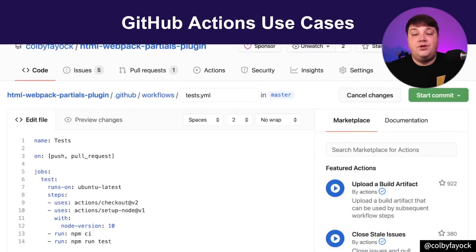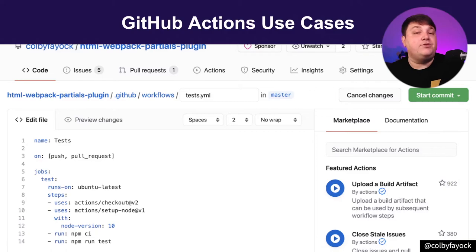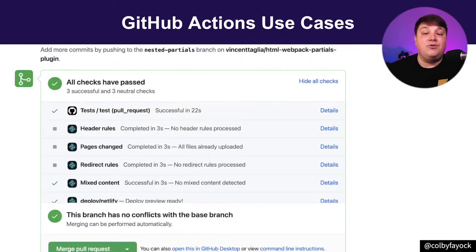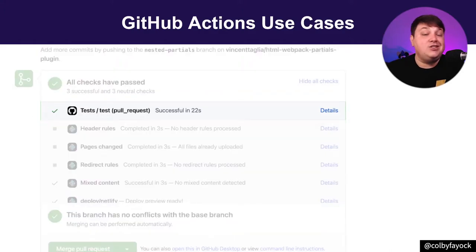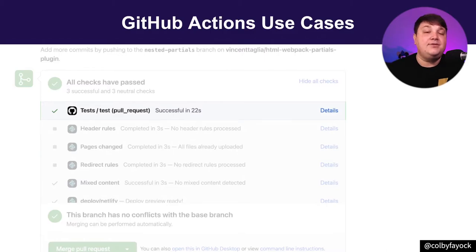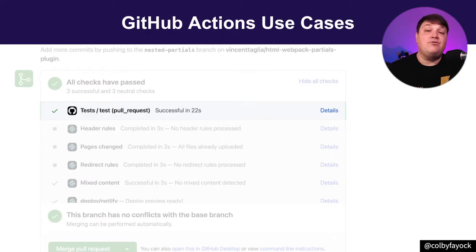This alone will run my tests anytime any changes are actually pushed, or if a pull request is created. As they run, they show up right in line with the rest of my actual pull request. Letting you know by just a quick look if those proposed changes are going to break things or not. This helps create a really great feedback loop for developers, where if something isn't working, we'll get that feedback really quickly.